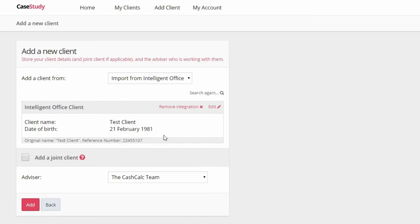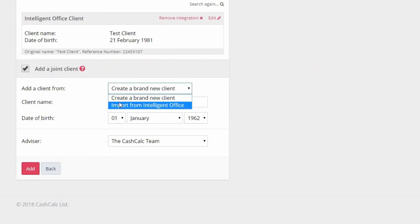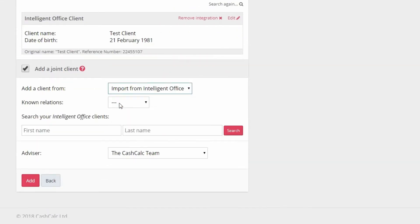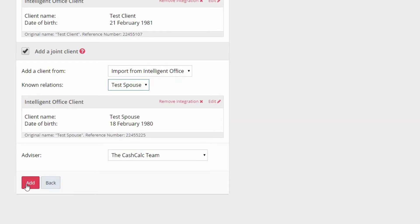If you wish to add a joint client, you can. Simply tick the Add a Joint Client option and select Import from Intelligent Office. The system will then recognize any known relations so you don't have to manually search. Then click Add.